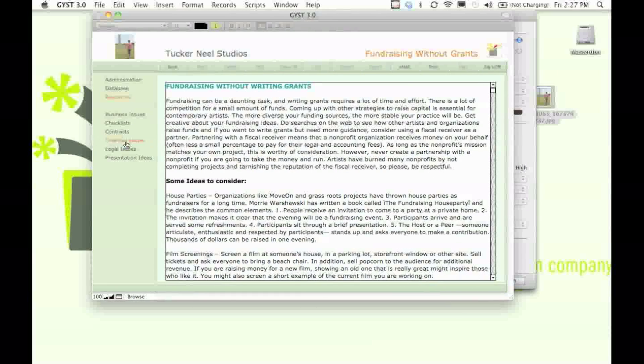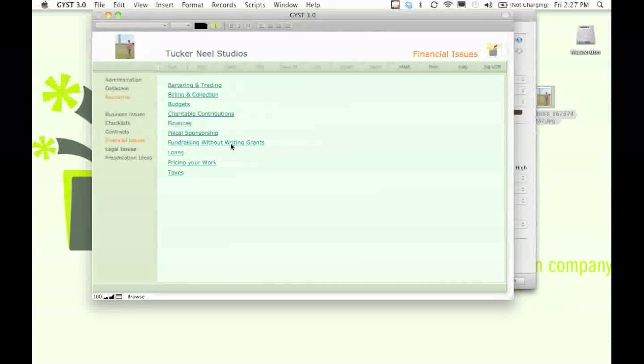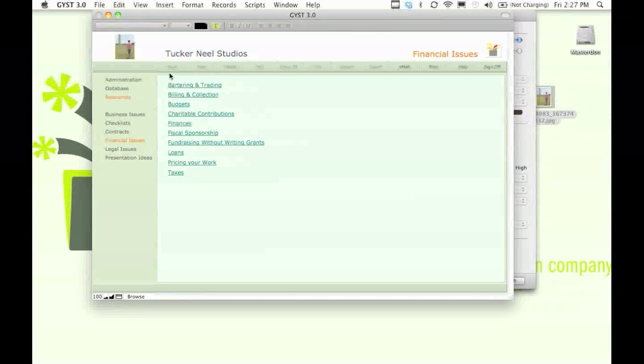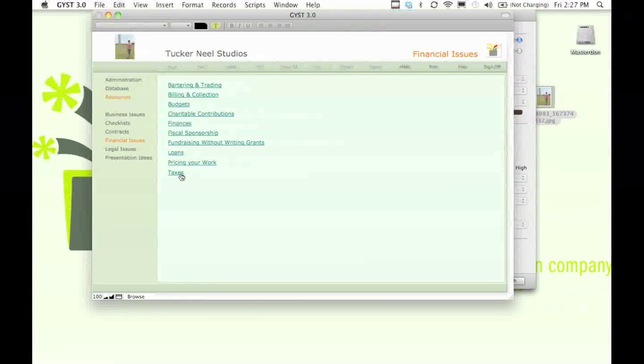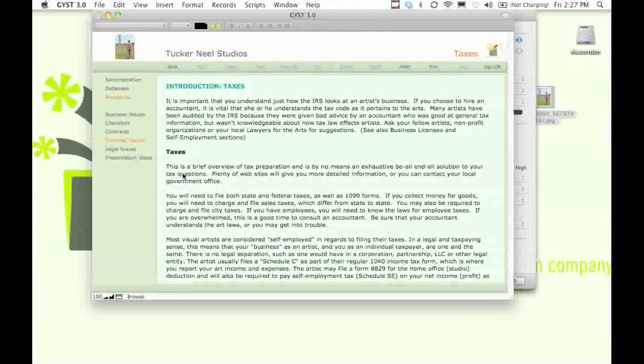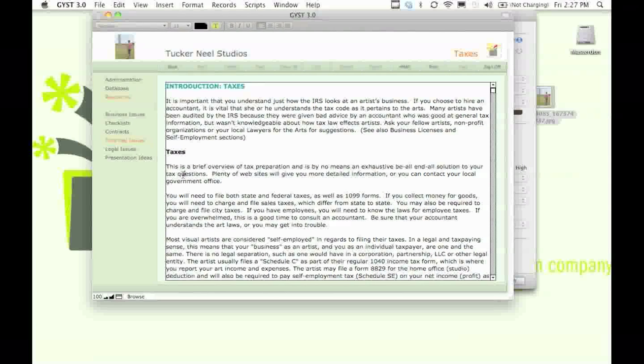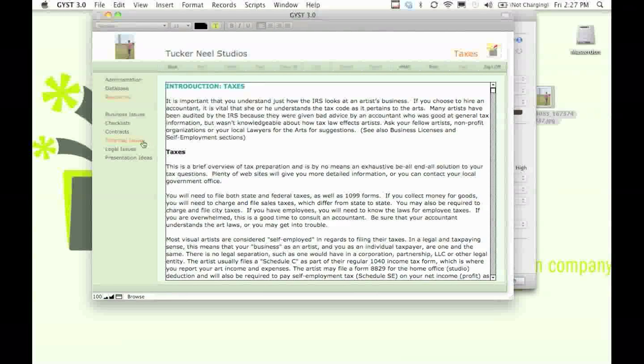These are all filled with valuable information you might want to consider when dealing with your finances. It just doesn't do your taxes for you, but we do provide you with information to consider when filing your taxes.